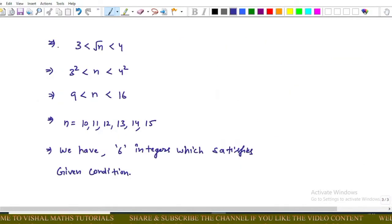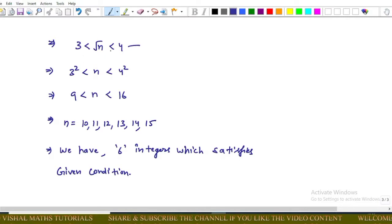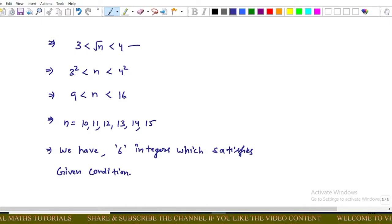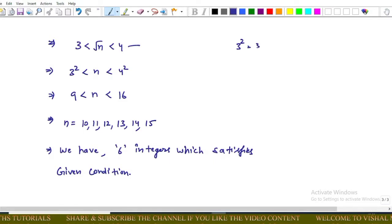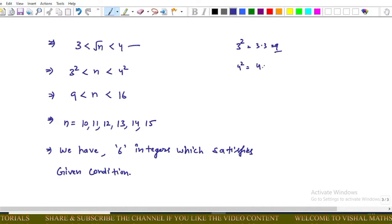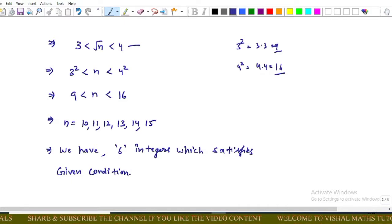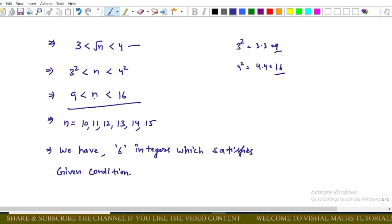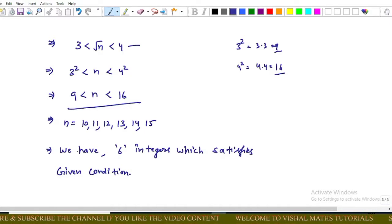From inequalities one and two we have 3 < √n < 4. Squaring both sides: 3² < n < 4², that is 9 < n < 16.